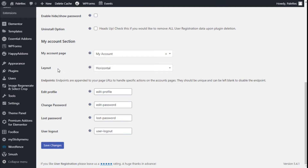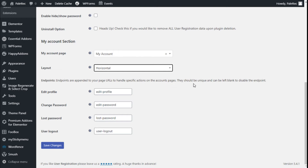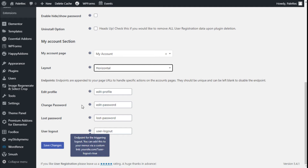We can select the layout as horizontal or vertical. Endpoints are appended to your page URLs to handle specific actions on the account page — they should be unique and can be left blank to disable them. We have edit profile, change password, lost password, and user logout as defaults, which we can change or leave blank to disable.